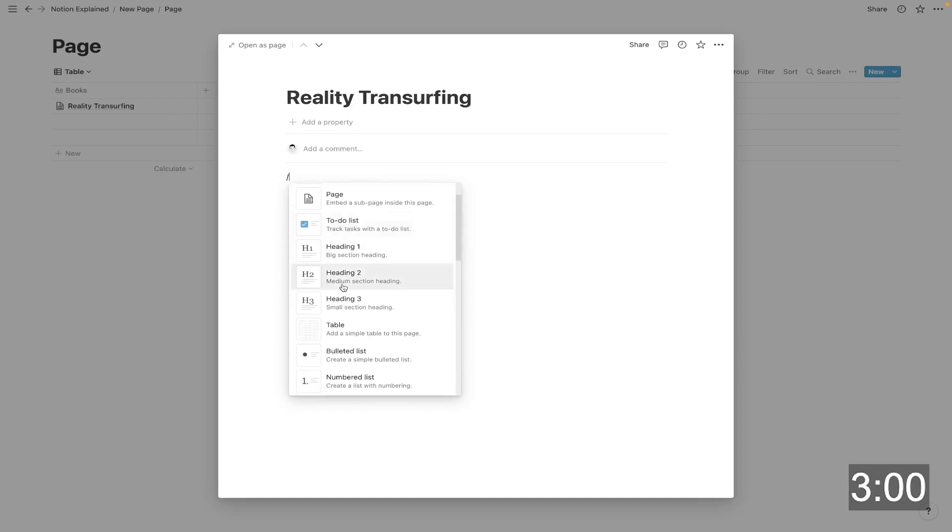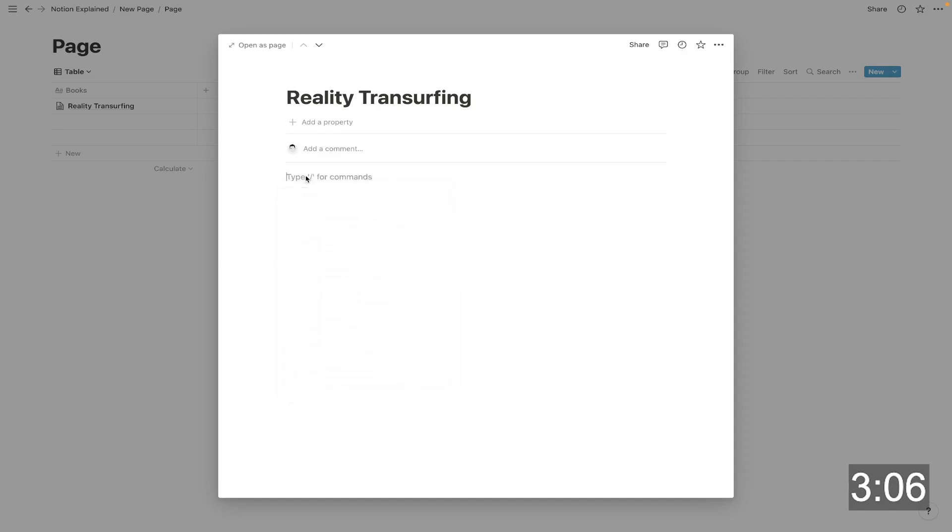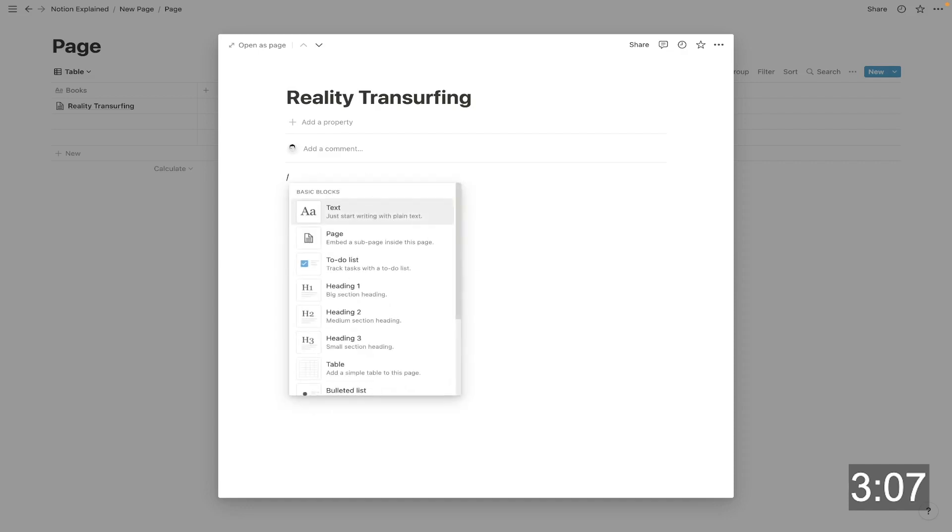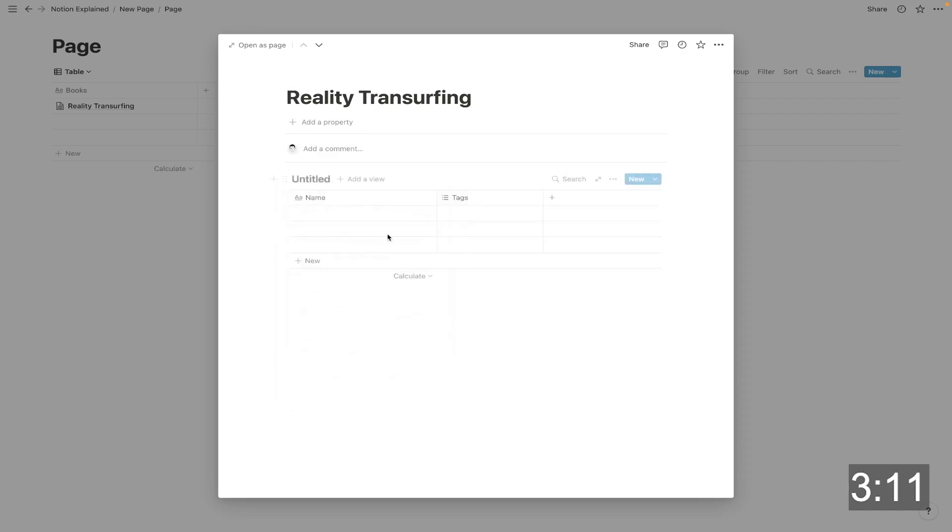you can add information in here through blocks. You can add text headings. You could create notes. You could create lists. You could create to-do lists. You could even add tables within this page as well. So if I type in line, I could add another database within it. So this can go infinitely deep.